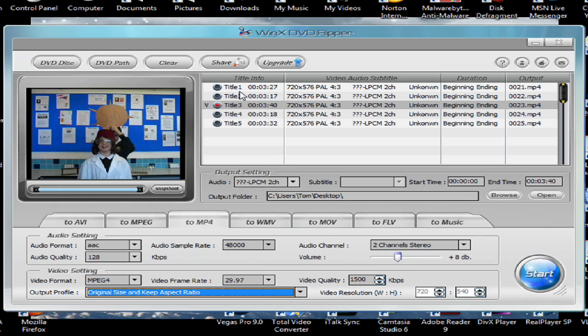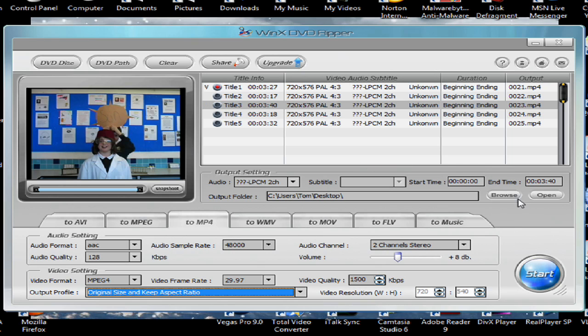Okay, so I'm just going to pick one of these at random. I'm going to pick number one. Uncheck that. I'm going to click start.